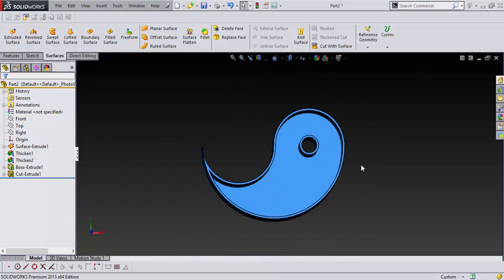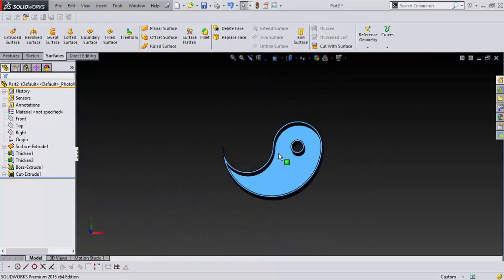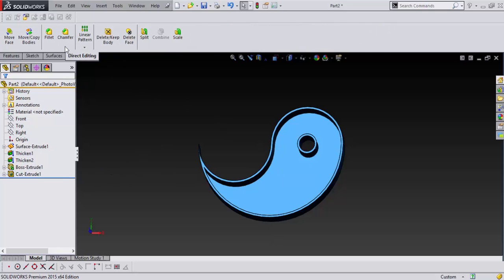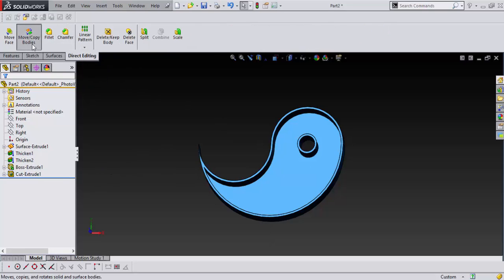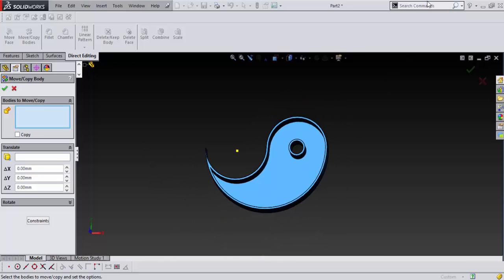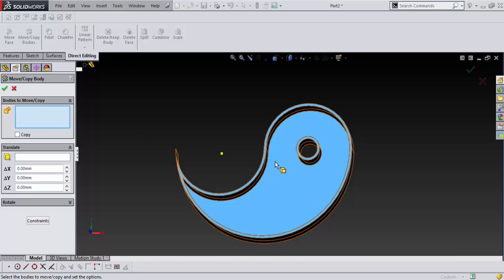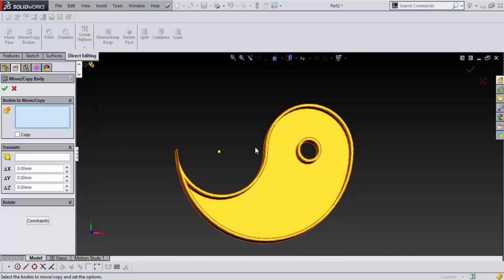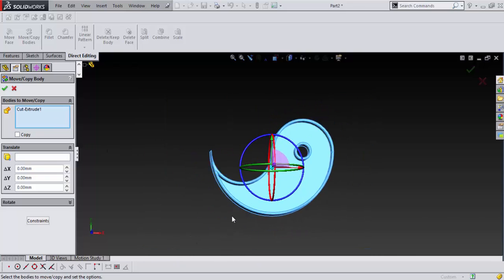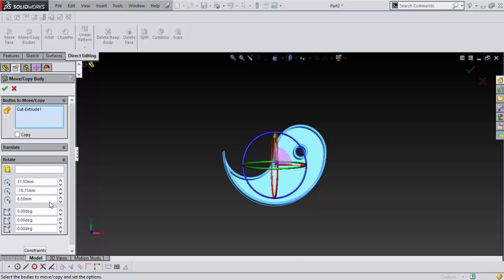So now to do the other half of the yin and yang, we're going to just go into move copy bodies. And if you can't find any of these, you can just search it in here. So we move copy bodies and just select what you want to move, and that would be this.